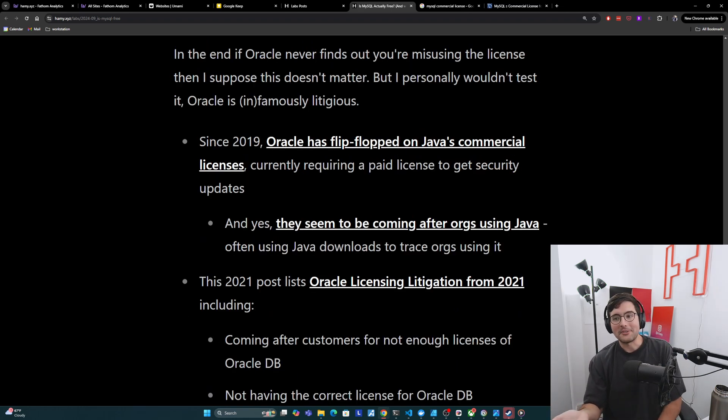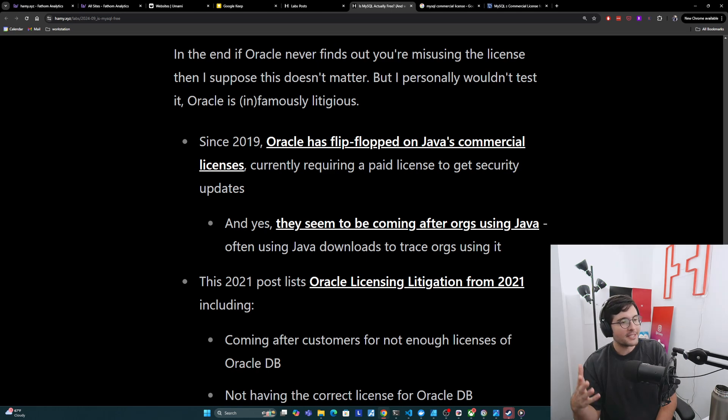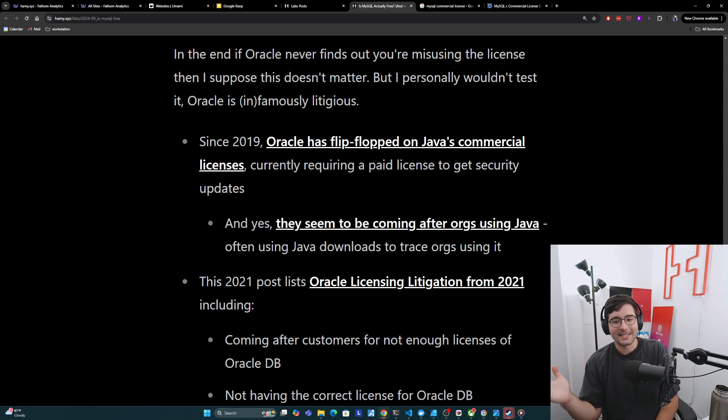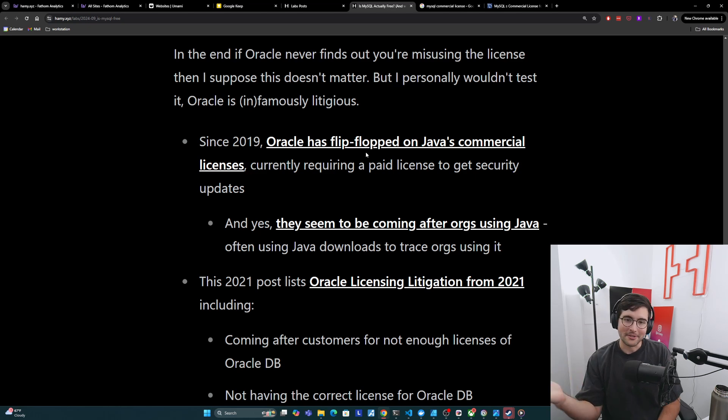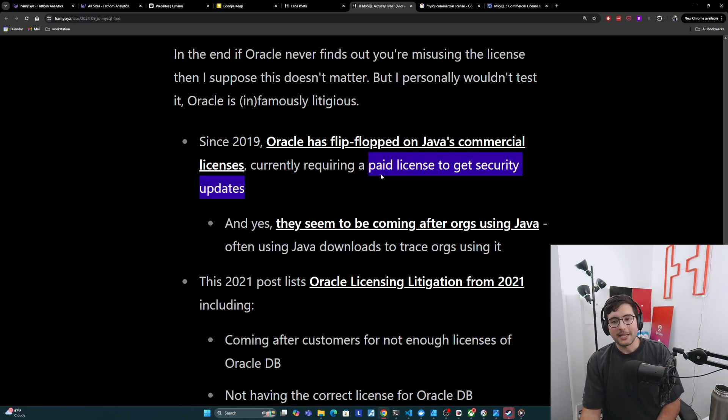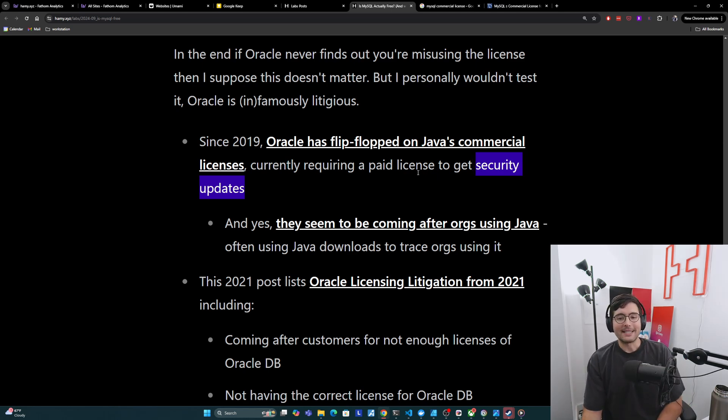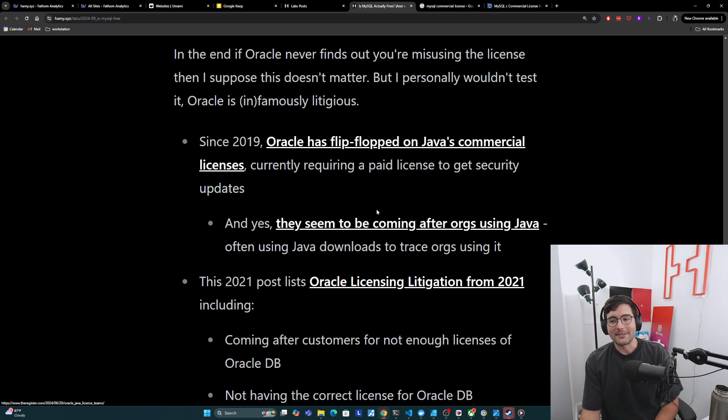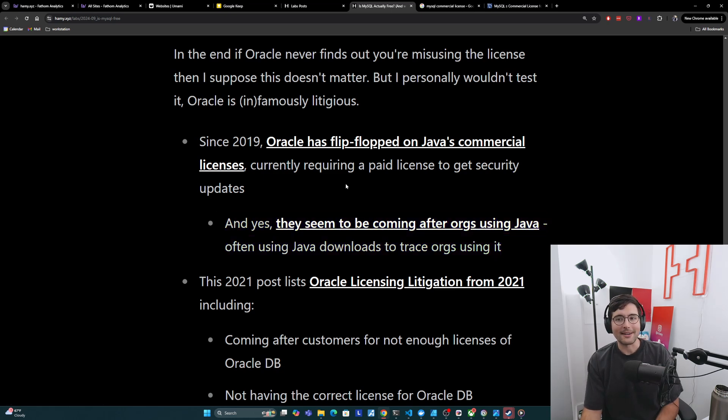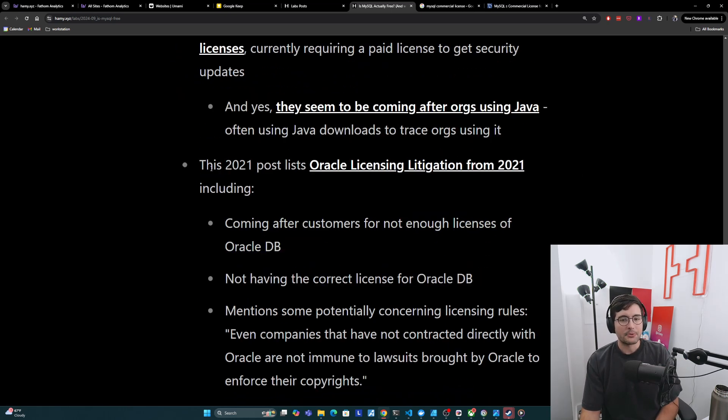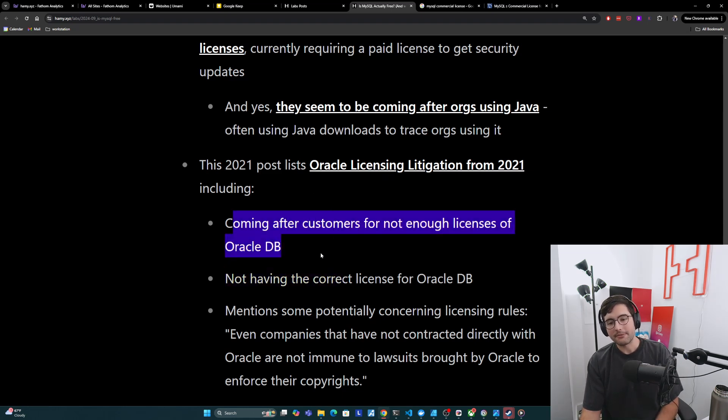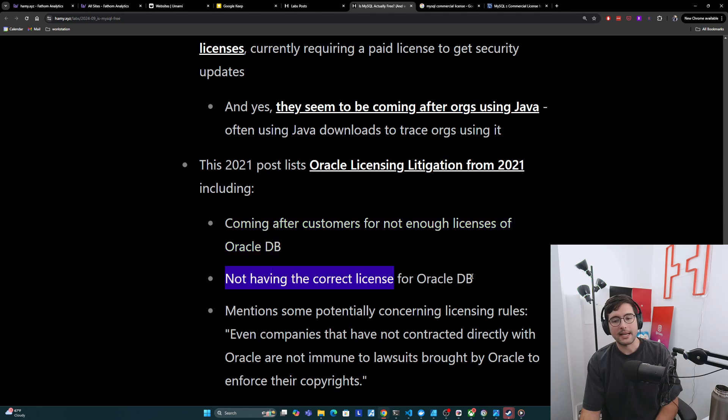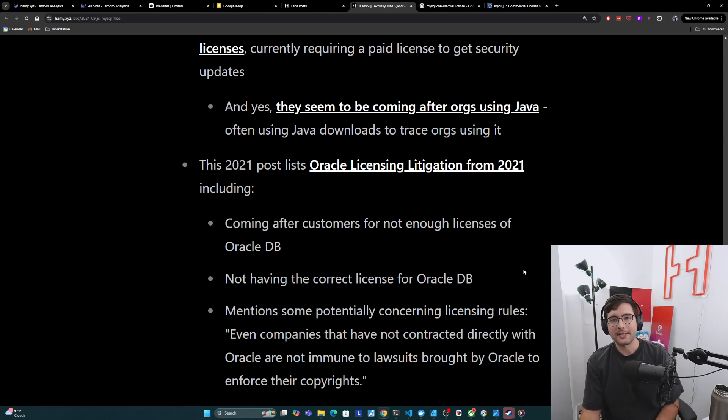Now in the end, if Oracle never finds out that you're misusing the license, then I suppose this doesn't matter. But I personally wouldn't test it. Oracle is infamously litigious. And so I've just taken a few articles of this from around the web to put them in one place just so we have it for posterity. And so since 2019, Oracle has flip-flopped on Java's commercial licenses. Remember, Oracle also owns Java. And they're currently requiring a paid license to get security updates, which is kind of interesting, since security updates are super important for anyone actually using this stuff. And yes, they seem to be coming after orgs using Java, often using Java downloads to trace orgs using it. So they seem to be able to find you people that are misusing their license. This 2021 post also lists Oracle licensing litigation, including coming after customers for not using enough licenses of their Oracle DB, not having the correct license for Oracle DB, and mentioned some potentially concerning licensing rules that using their software apparently gives them these freedoms.